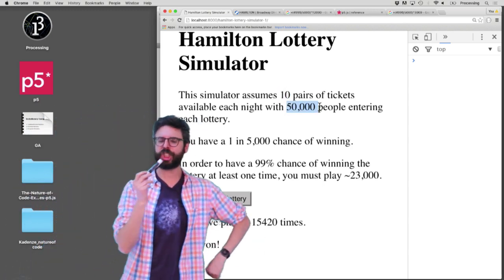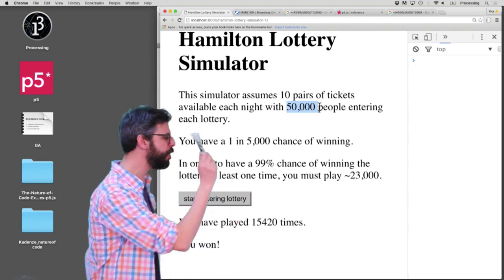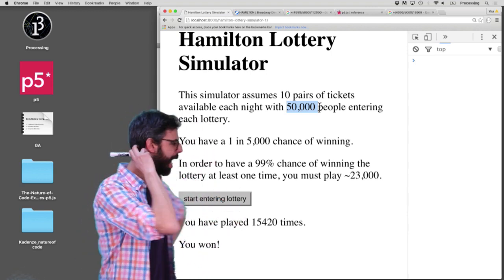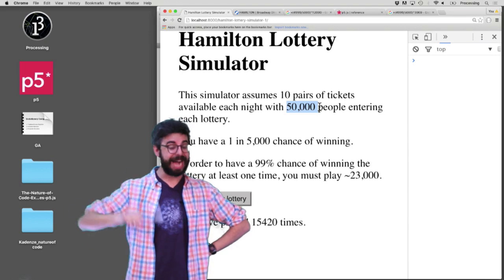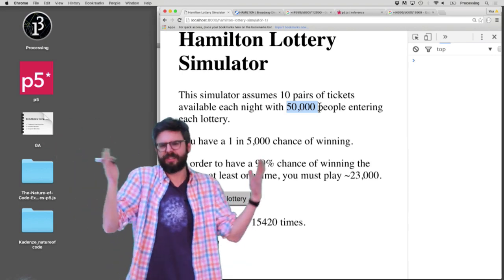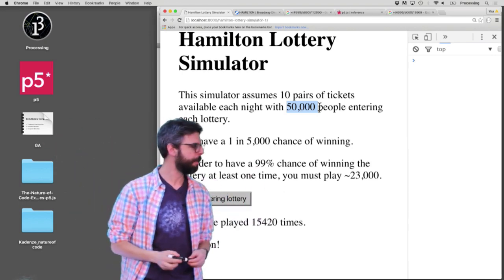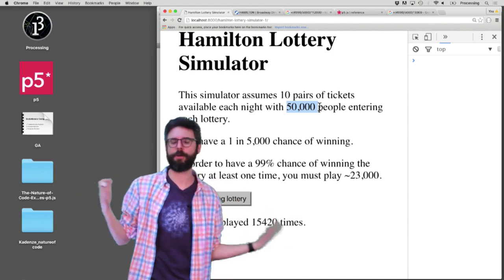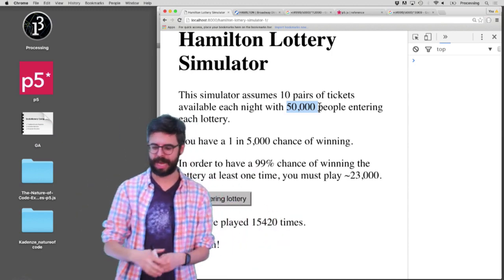Maybe let's change how many people are entering the lottery because I know based on the website that there actually are 10 pairs of tickets available, so that's sort of like a fixed number. But I don't actually know how many people are entering, so I'll leave it up to the user to estimate that.